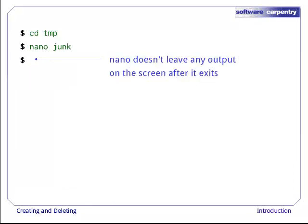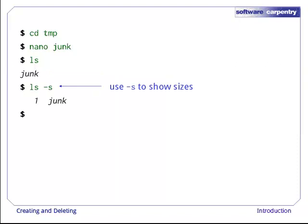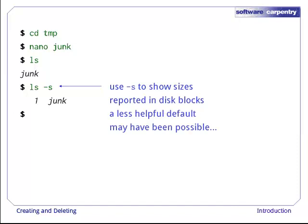Nano doesn't leave any output on the screen after it exits, but ls now shows us that we have created a file called junk. Running ls with the dash s flag shows us how large things are. Unfortunately, by default, Unix reports sizes in disk blocks, which probably isn't the least helpful option imaginable.